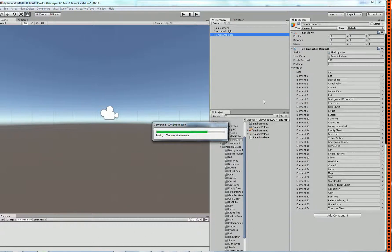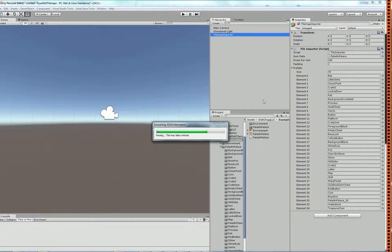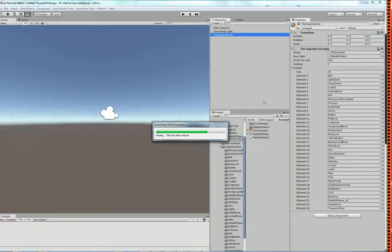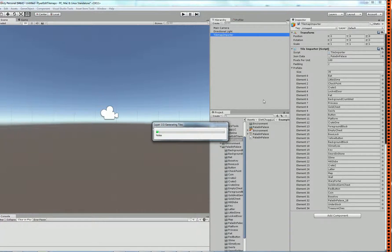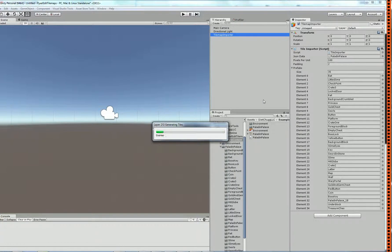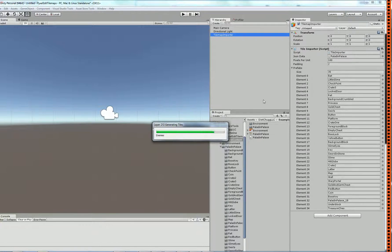It will go through and generate the full tilemap using prefab instances, which are great because if you make a change to one, you can apply it and it will affect all the rest.